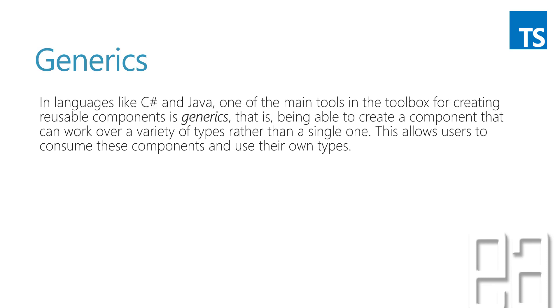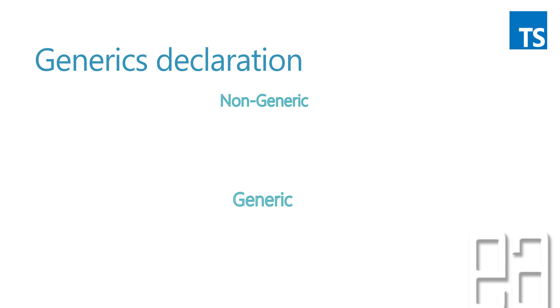Generics in languages like C sharp and Java, one of the main tools in the toolbox for creating reusable components is generics. That is, being able to create a component that can work for a variety of types rather than a single one. This allows users to consume these components and use their own types. The generics in TypeScript is also pretty much similar to C sharp and Java.